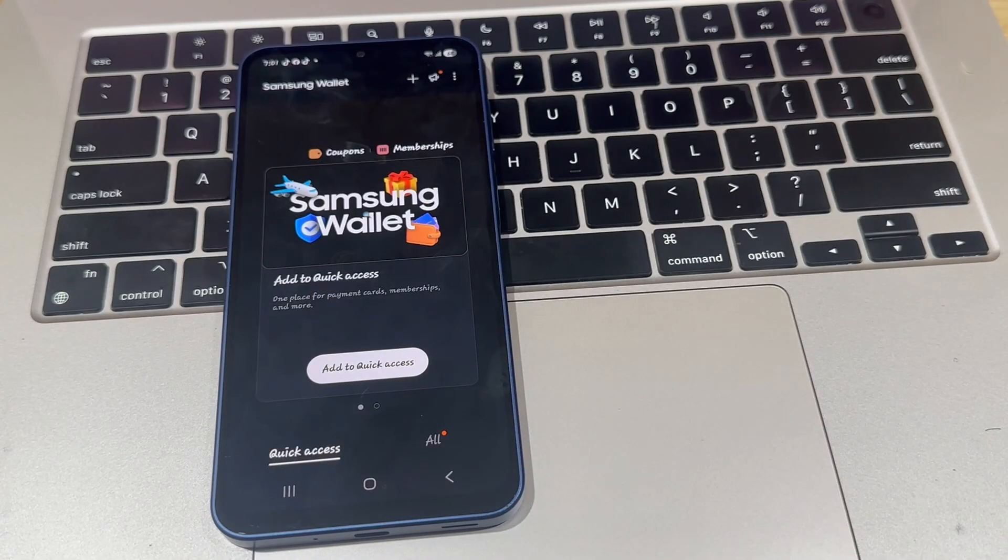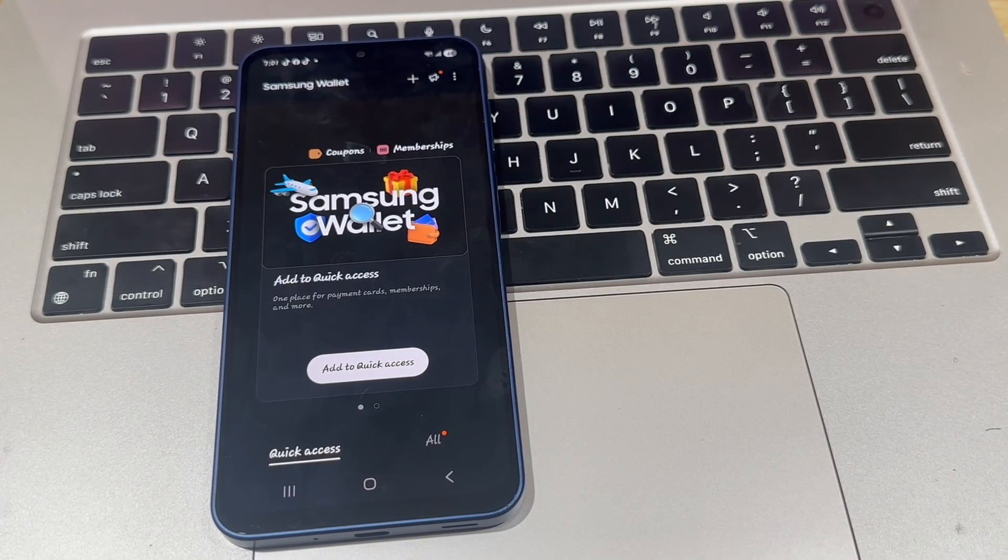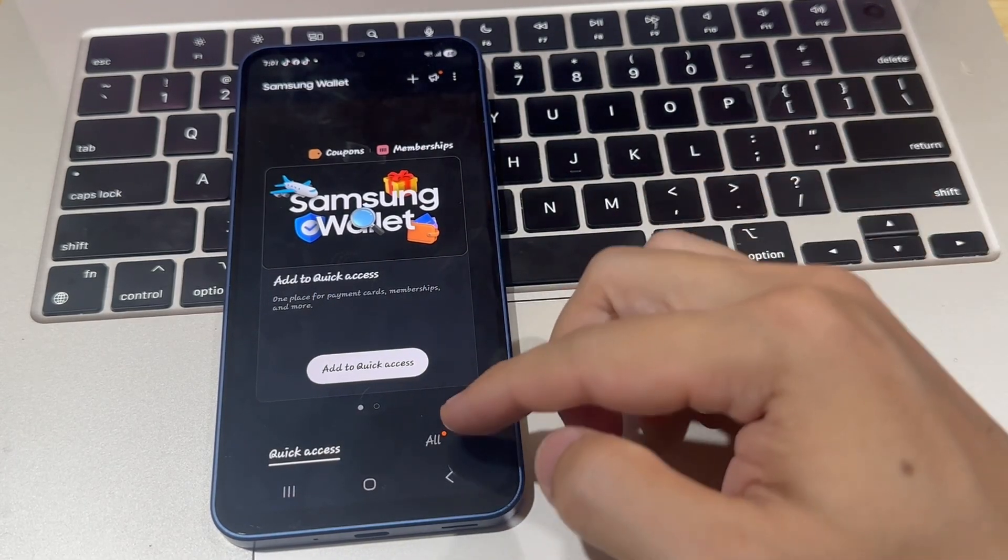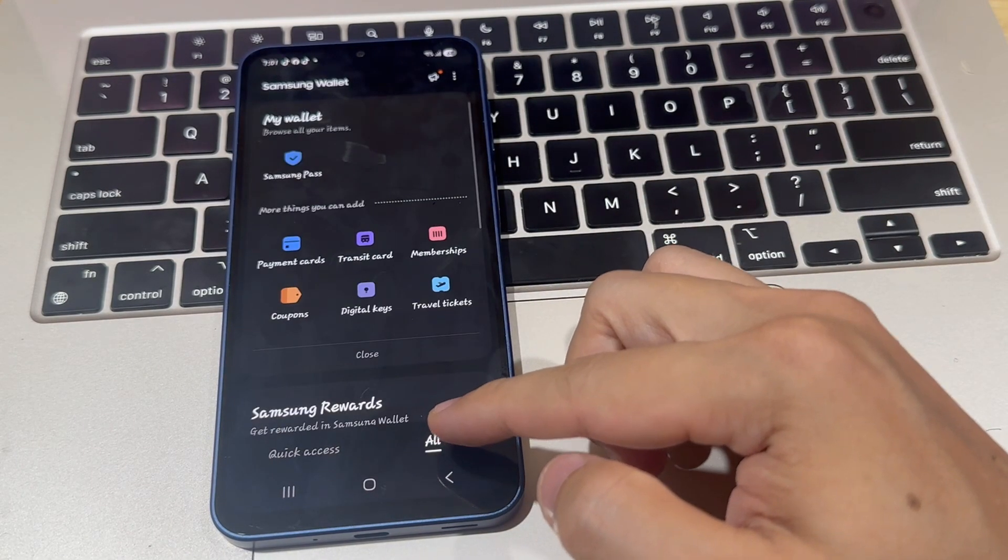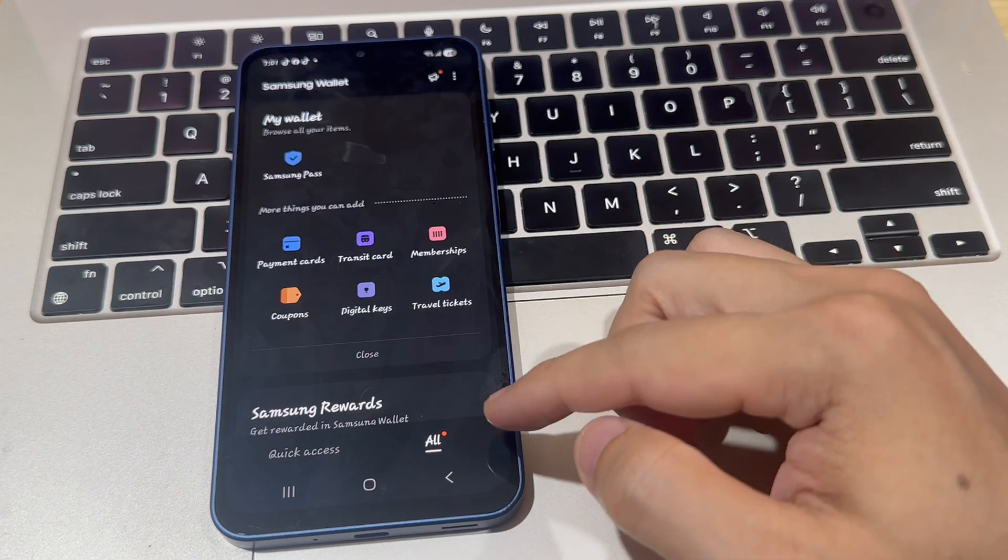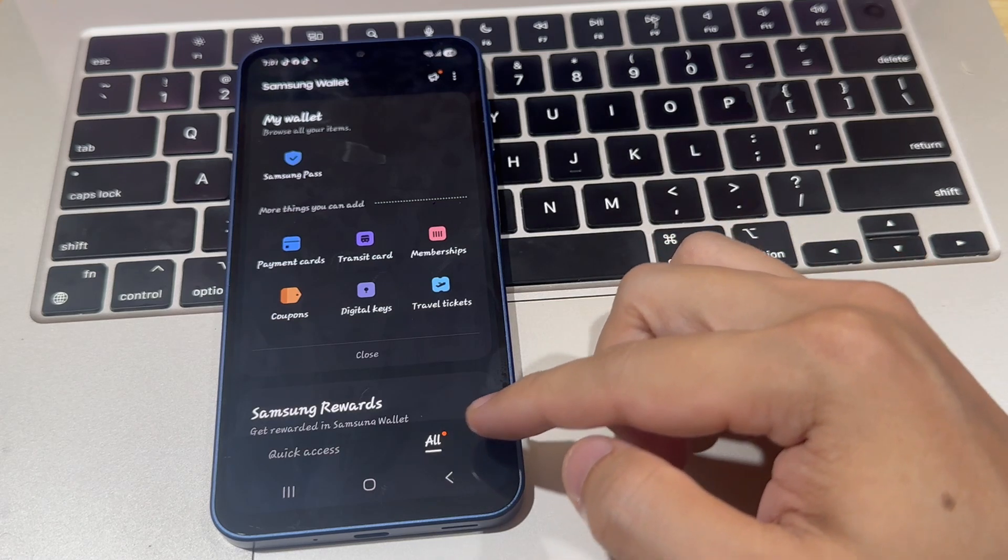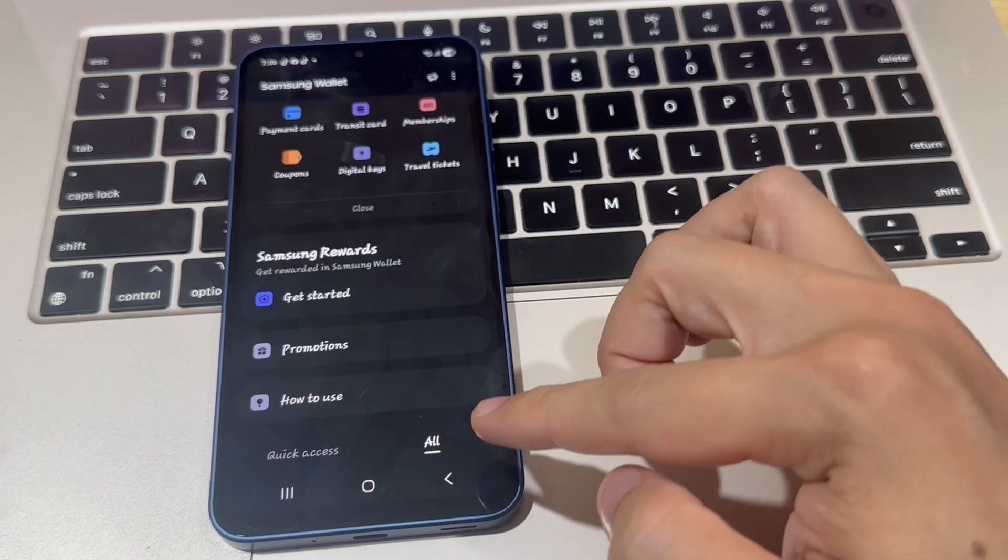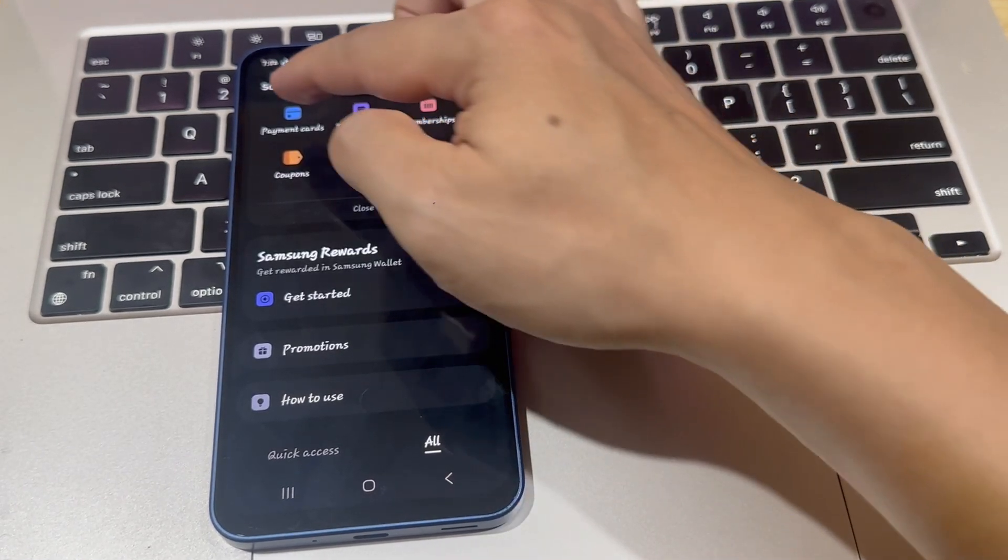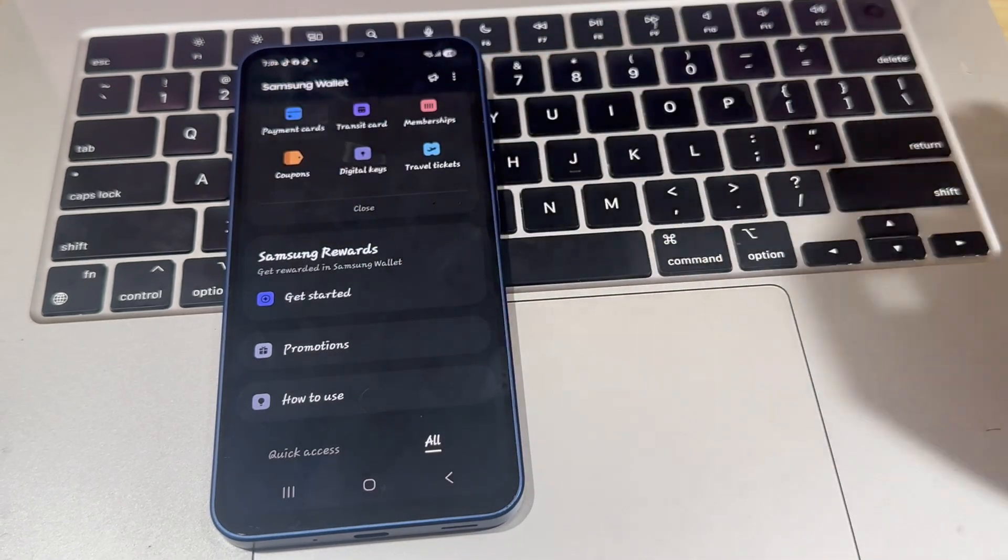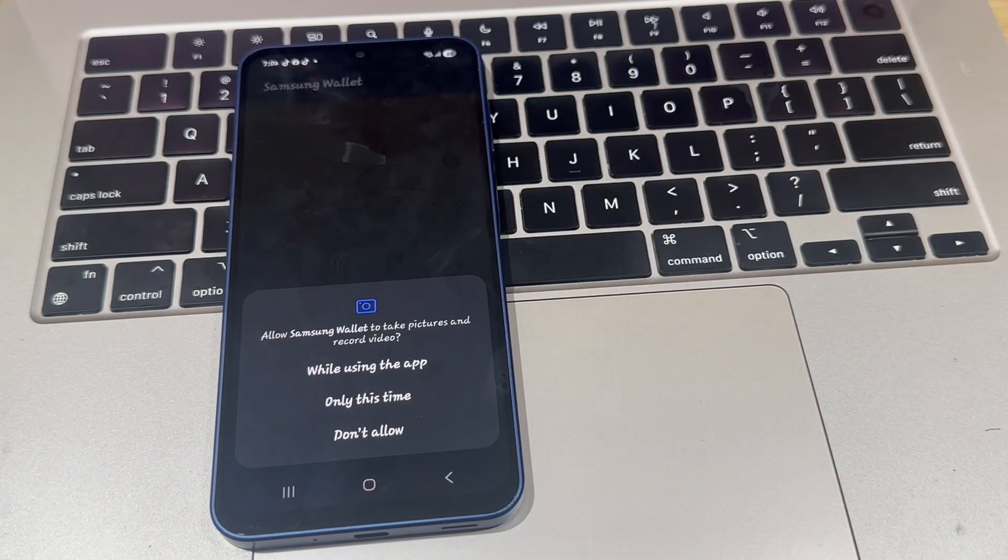Now, once you're inside Samsung Wallet, which took a little bit of time, then tap on All located at the bottom right corner of the screen. This will bring you to a new page.